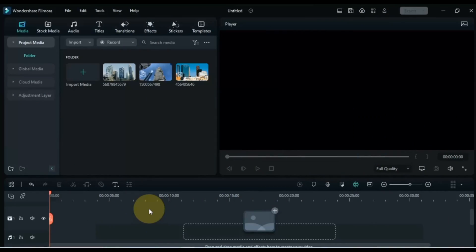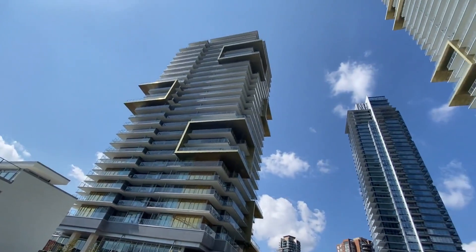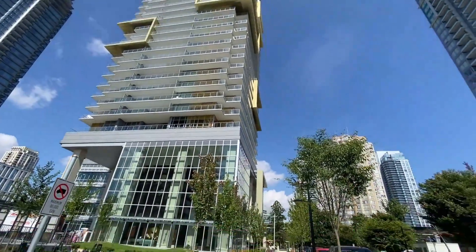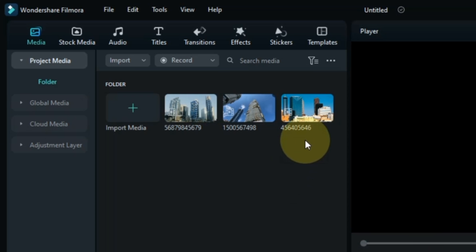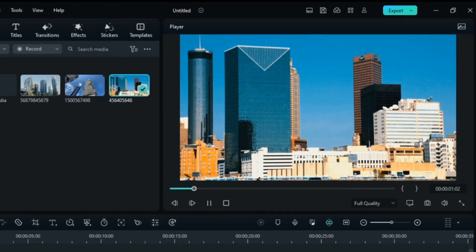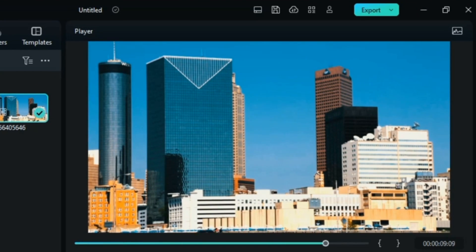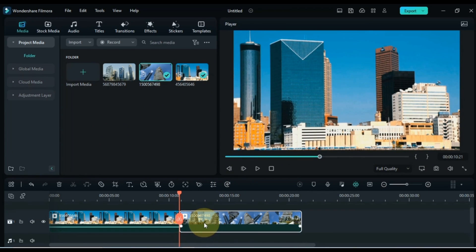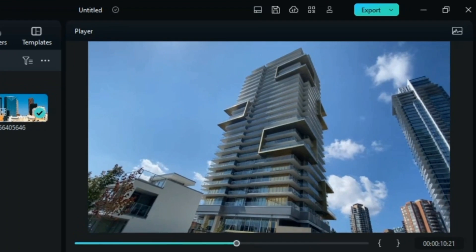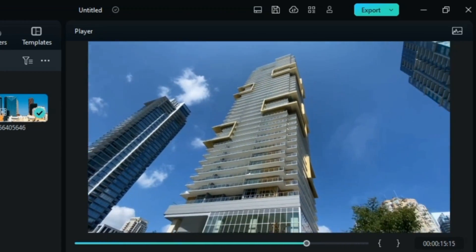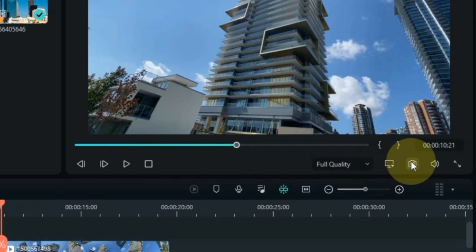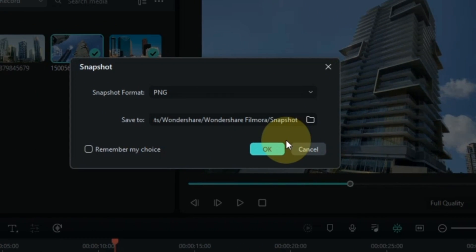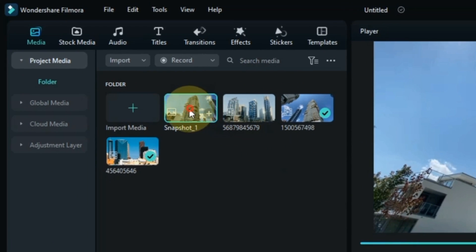First, open your Filmora video editor. For these mind-blowing video editing tricks I will be using Filmora 12. The first trick I'm going to show you is the puzzle transition trick. To make this transition we need two videos. I drag and drop the first video onto the timeline, then drag another video onto the timeline as well. After dragging and dropping both videos, the first thing we need to do is move the playhead to the start of the second video and take a snapshot. Set the snapshot format to PNG and click OK, then drag and drop the snapshot onto the timeline.